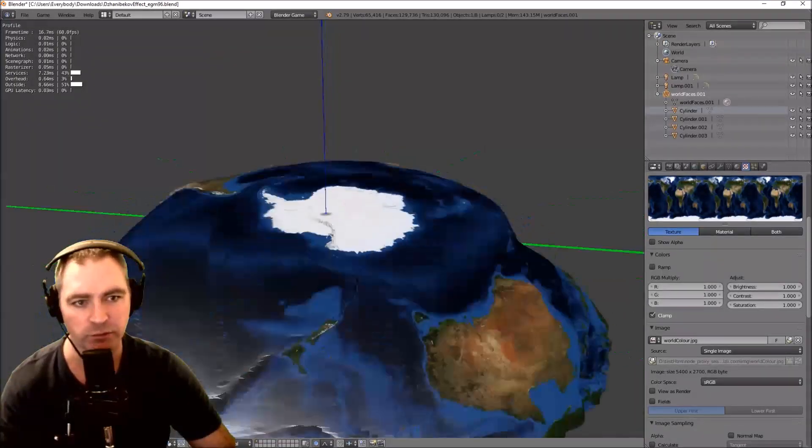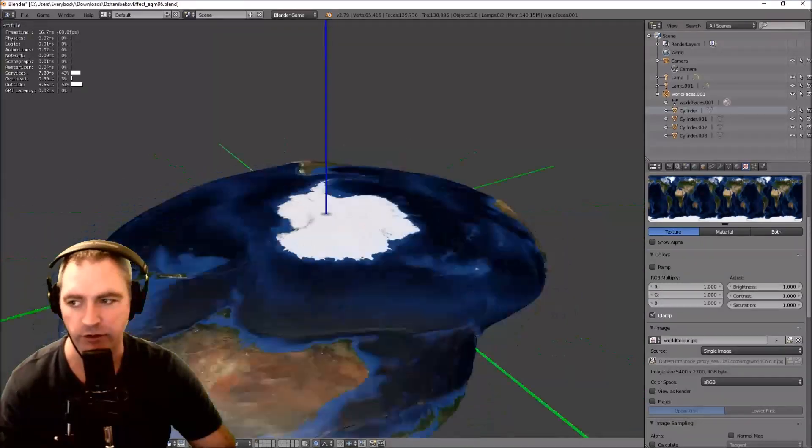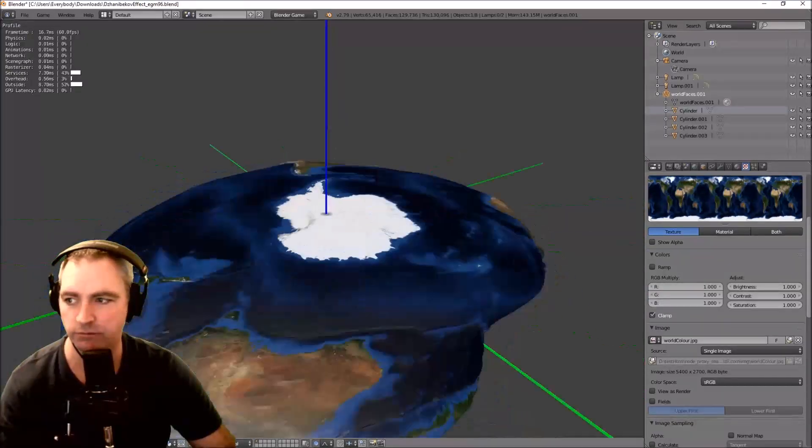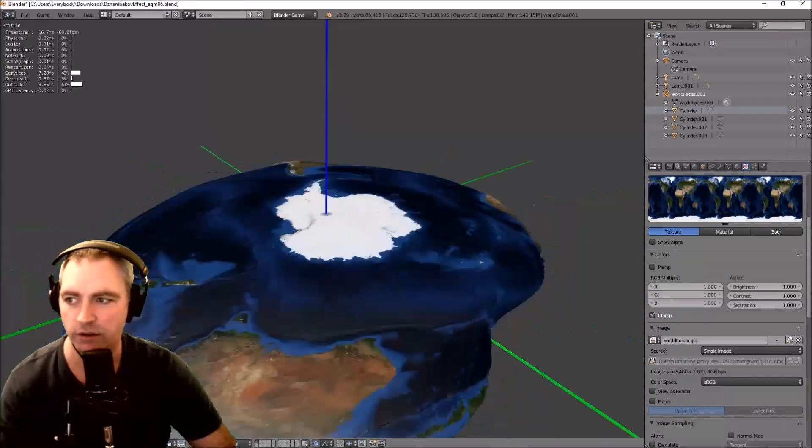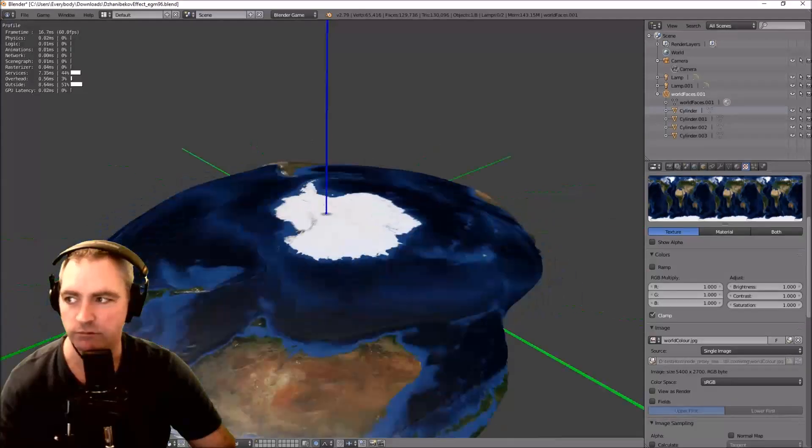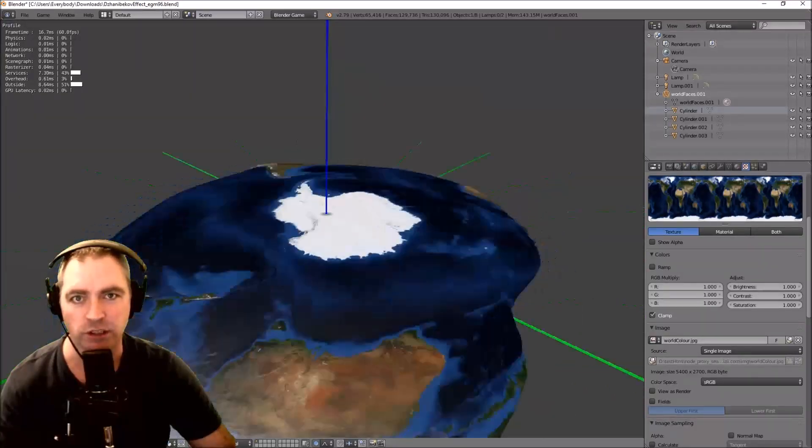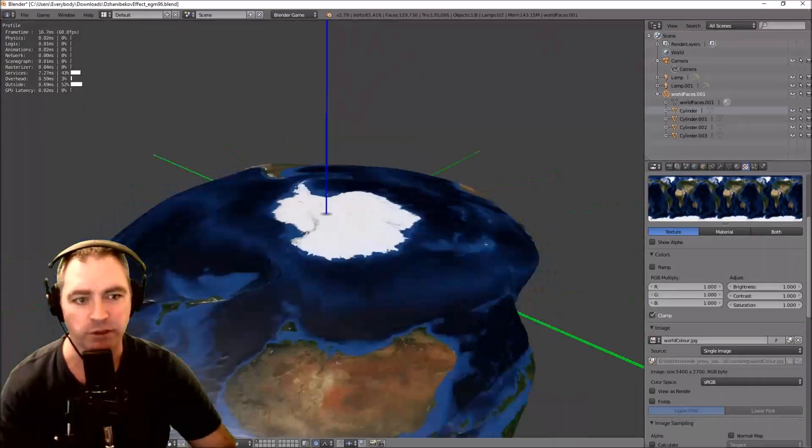Speed it up even faster. That's Flat Earth with the Jani Bekov effect.